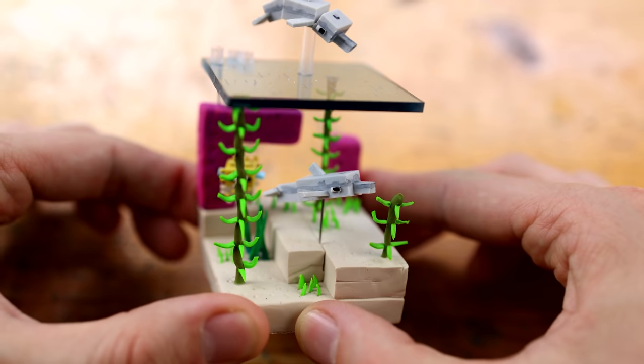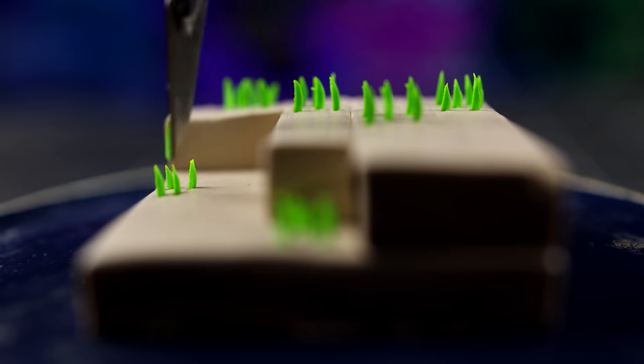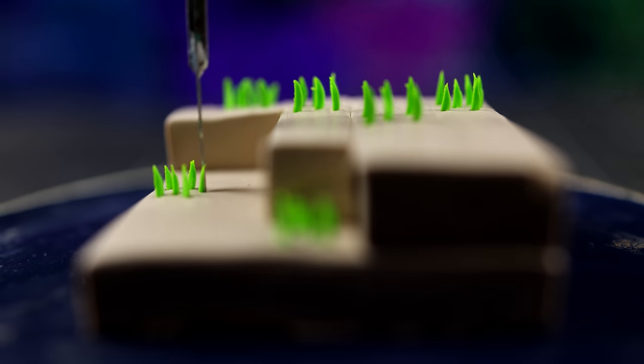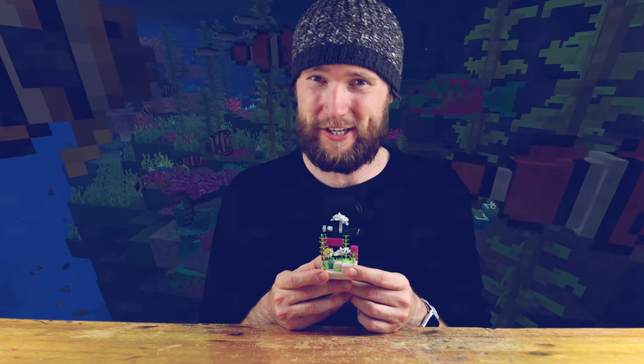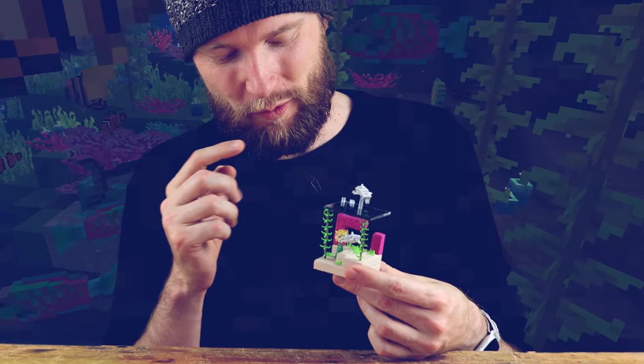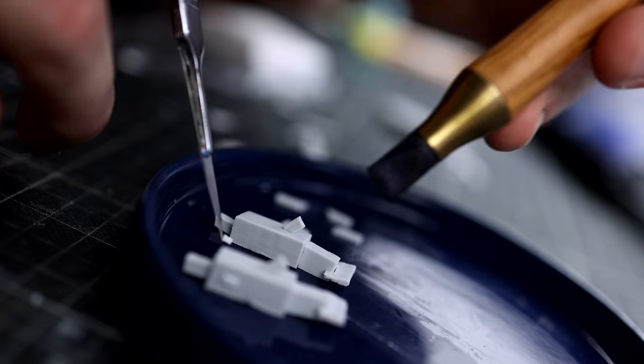Hey guys! Today we are creating the final and last Minecraft Miniature Diorama with these beautiful dolphins.